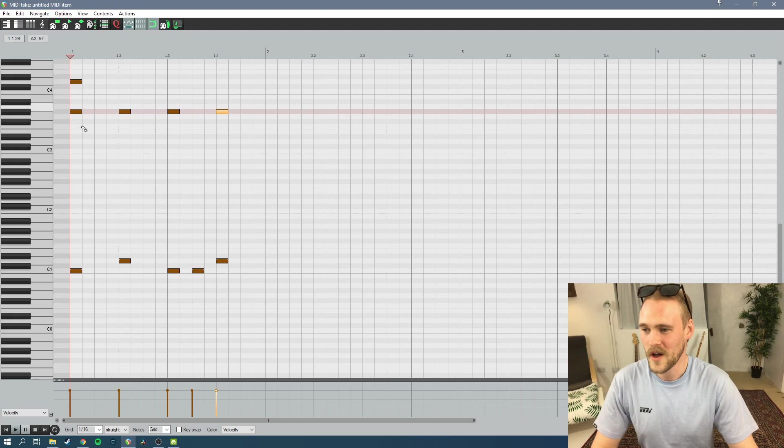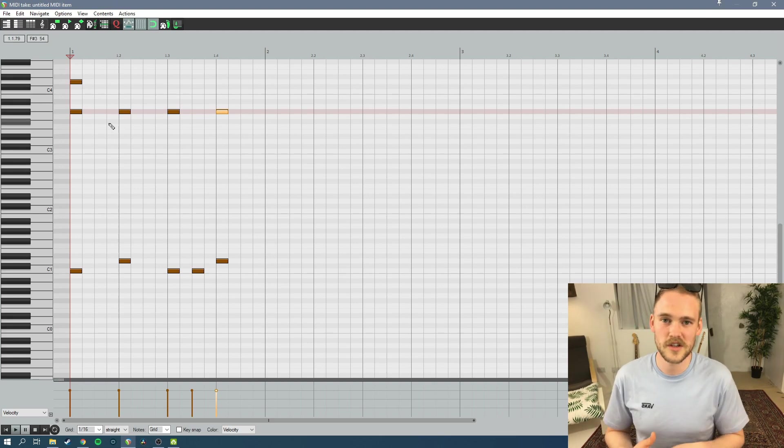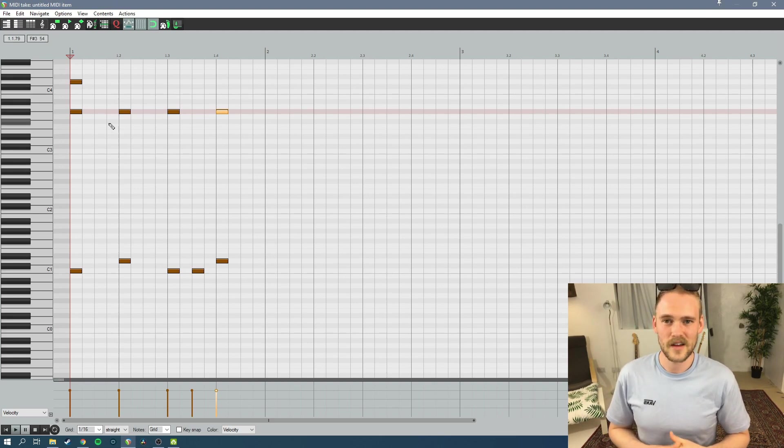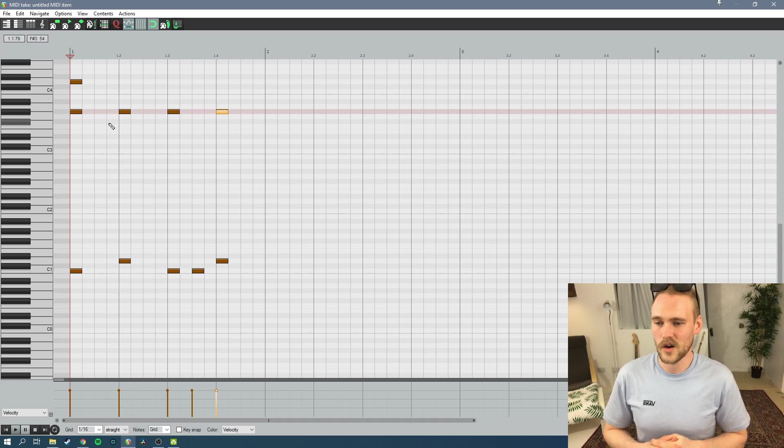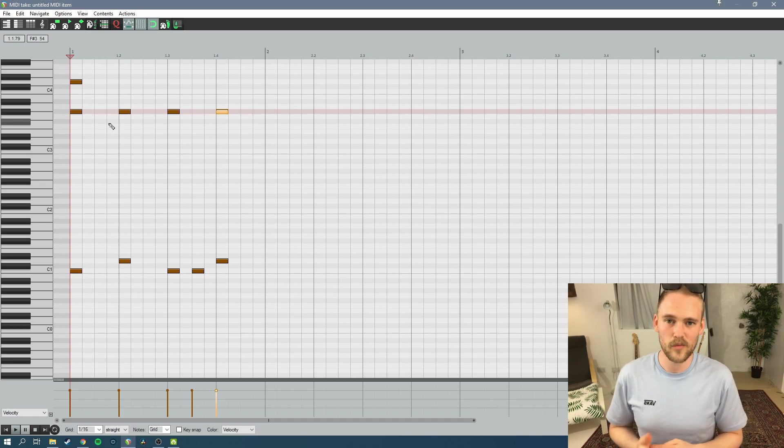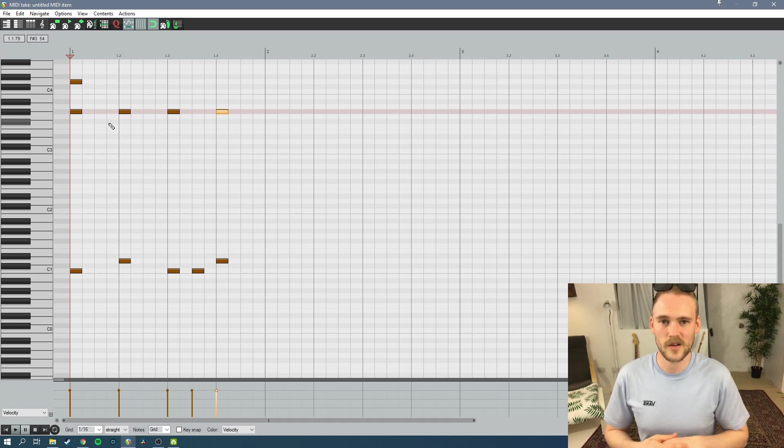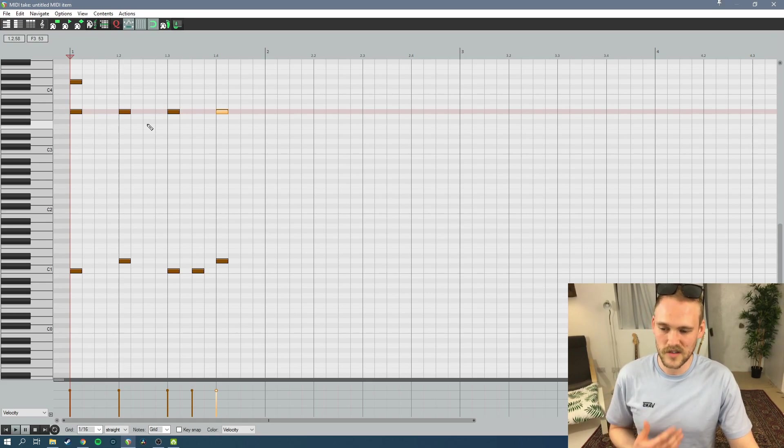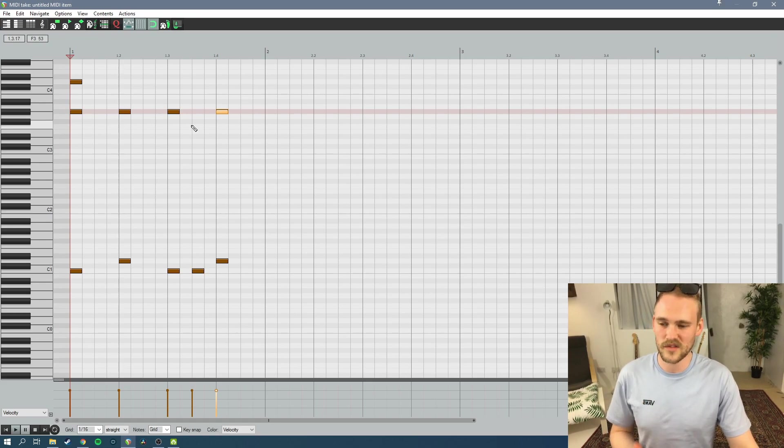If you go over to my channel and watch the Writing a Song from Scratch series, episode 8 I think it is, I start going into real detail about programming drums and how to humanize it, how to make it sound natural, how to make it sound good, all to do with velocities, how we place notes and that kind of stuff.